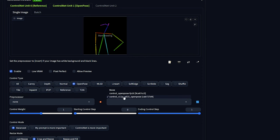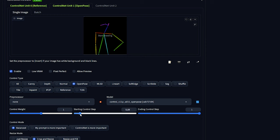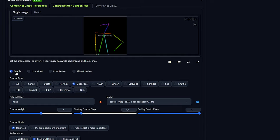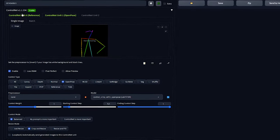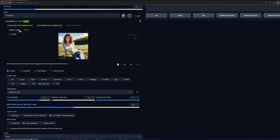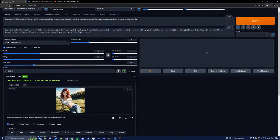As for the model, opt for the SD15 model. When it comes to the starting control step, aim for a value between 0 and 0.2 to find the sweet spot. Lastly, leave the remaining settings untouched, allowing you to focus on the exciting part, generating those incredible pose transformations.